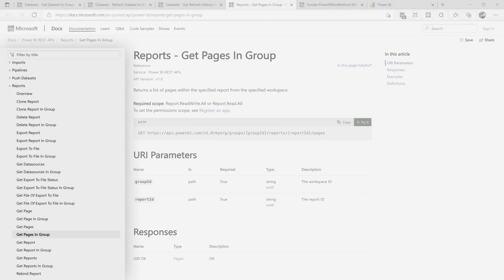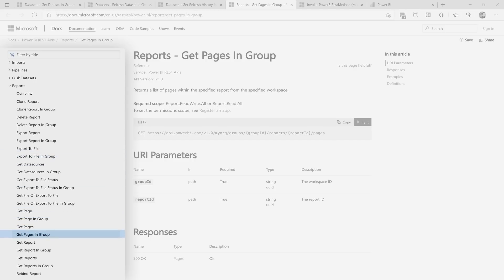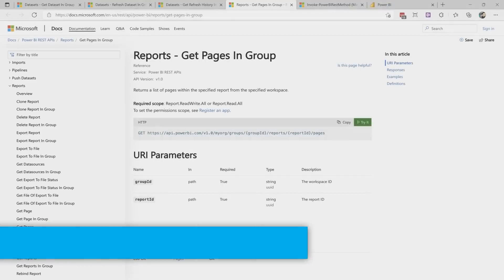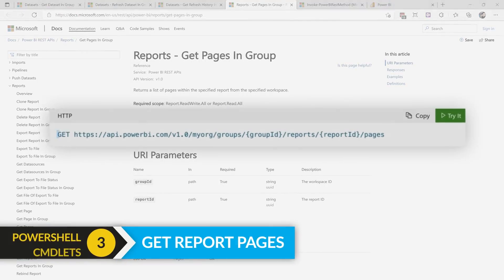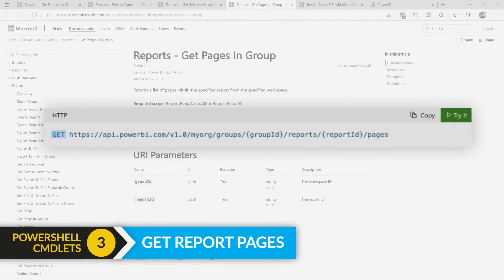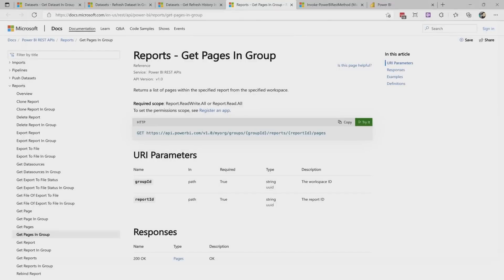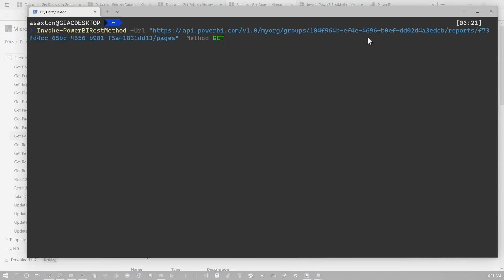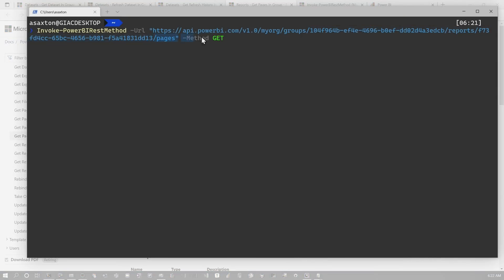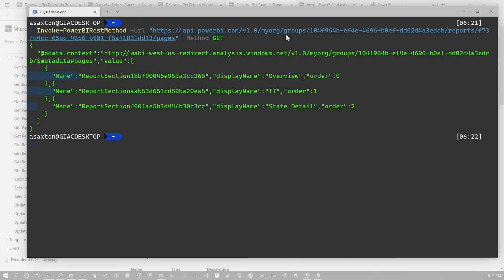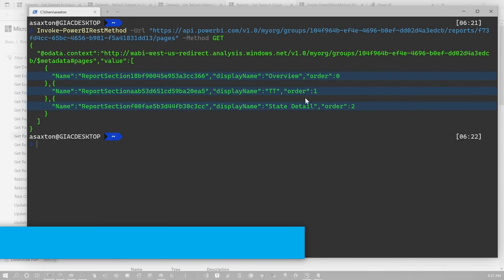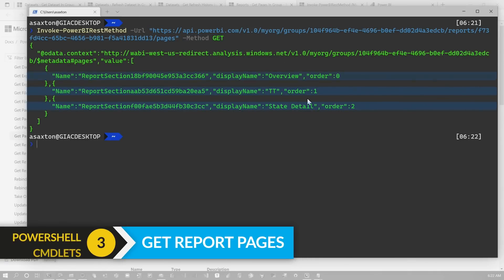So in this case for reports, you could call like the export to API to get a PDF. In this case, let's look at actually just getting a list of pages from a report. Again, this is a GET command. It takes the workspace ID, and now it takes a report ID, and then we'll call slash pages. So we're calling this URL. We've got our workspace ID. We've got a report ID we're calling slash pages, and it's a method of GET. And this will give you the list of the three report pages in that report and the order of those pages.